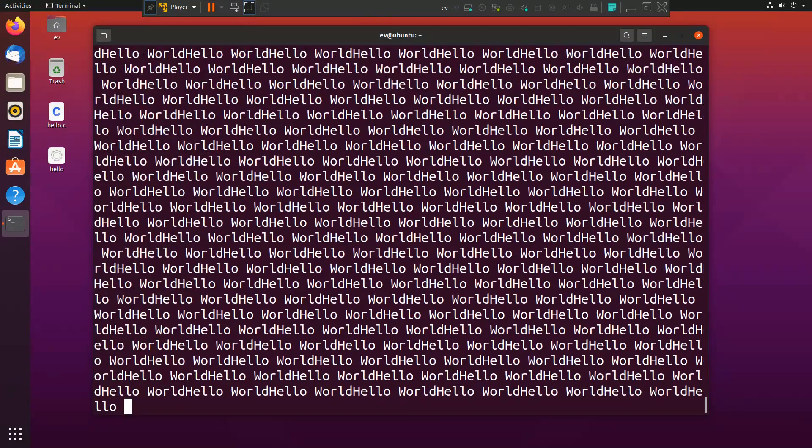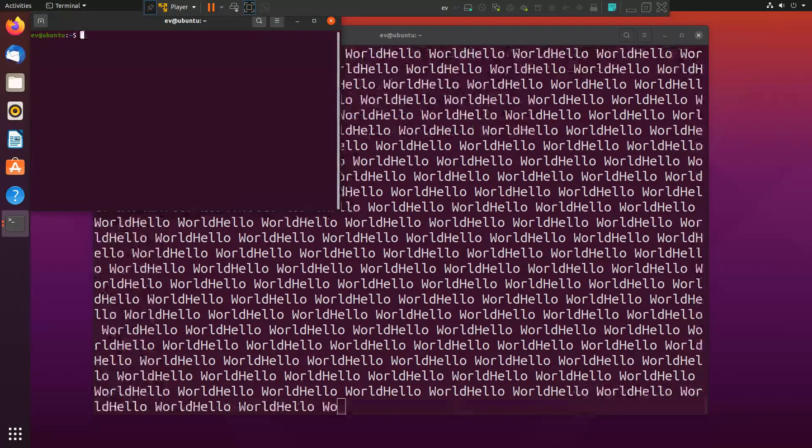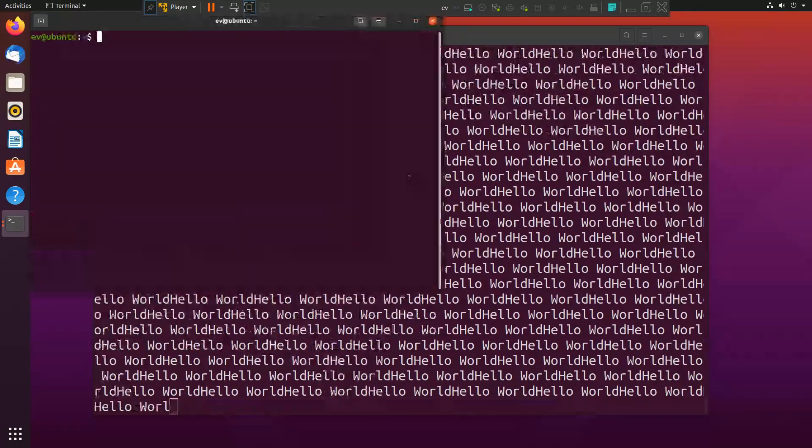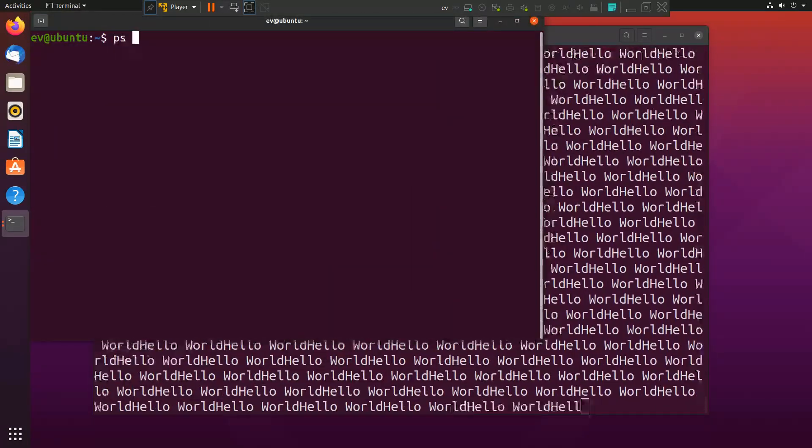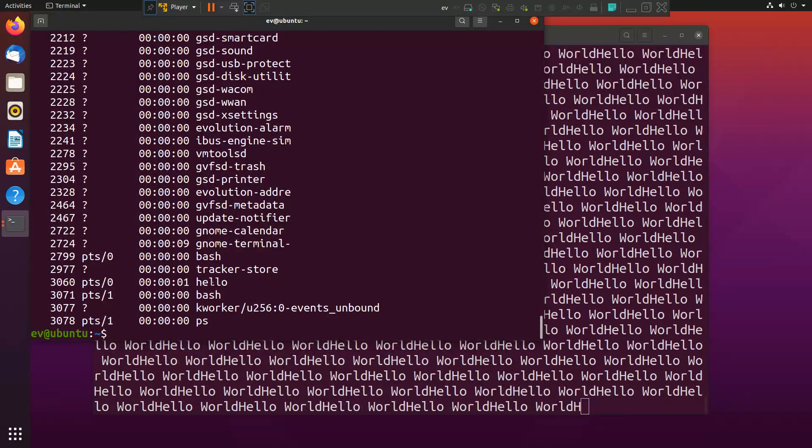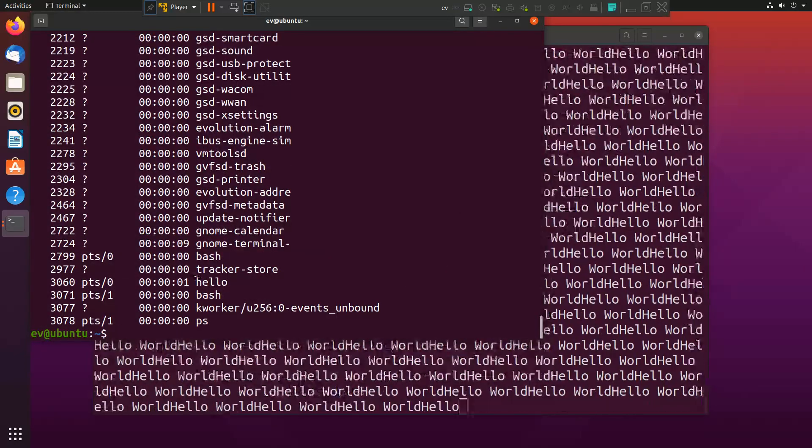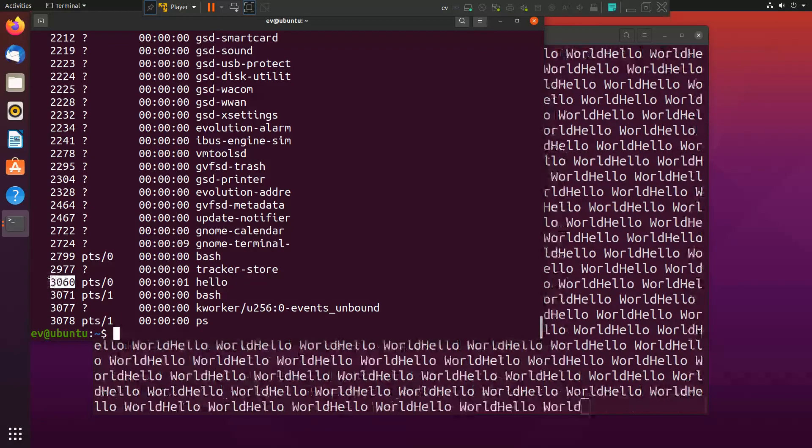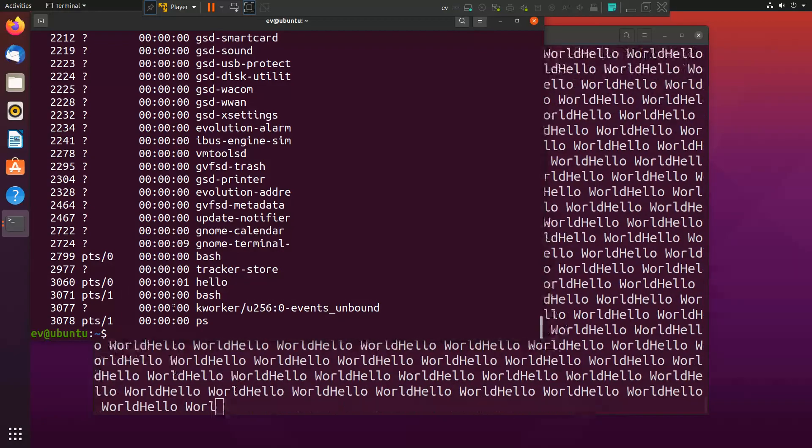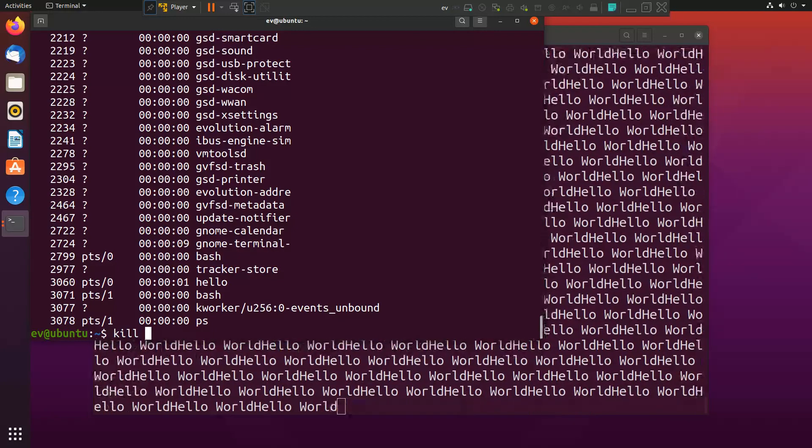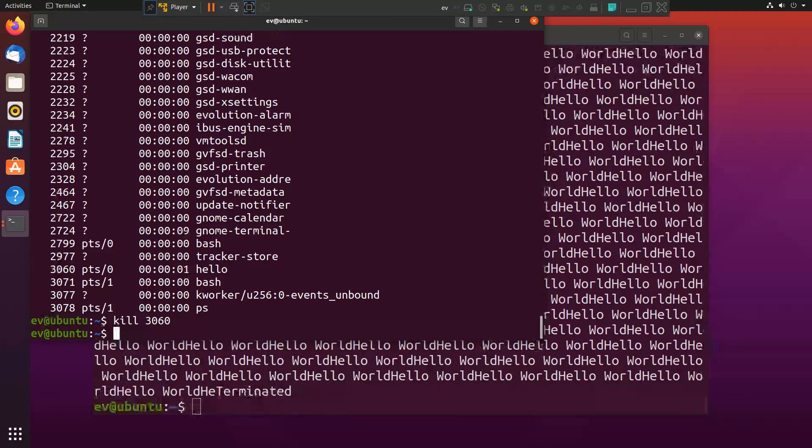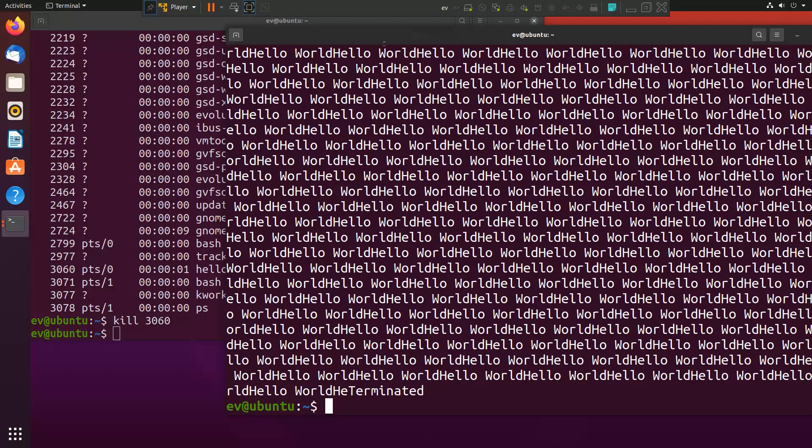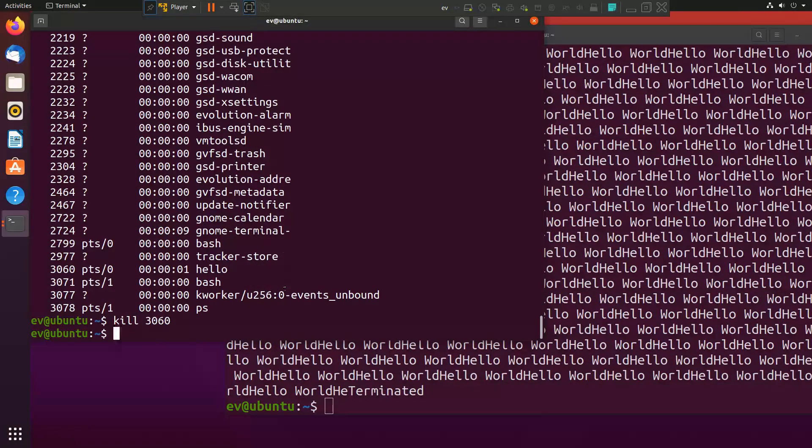I am just going to compile. You all know this code is going to print hello world in while one. Now I am opening the new terminal and increasing the font. You can just simply type ps hyphen e. This will give you all the process IDs. Here you can see it is the hello and it is having PID 3060. I can simply go and type kill 3060. And you can see from this window I have terminated this code. So this is the way to play with the processes.